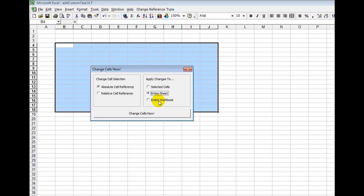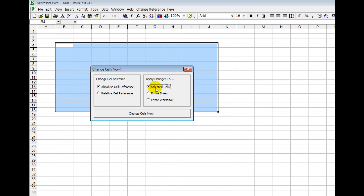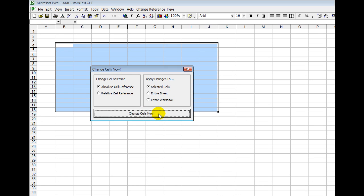I would choose what kind of change I want. Do I want absolute cell reference or relative cell reference? Let's say it was selected cells. Then I'd simply click on the change cells now button and it's done.